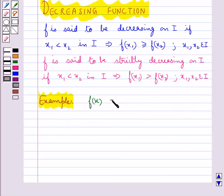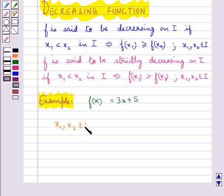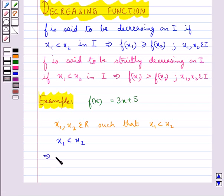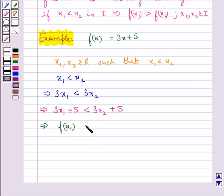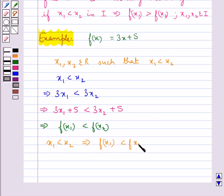Consider the function f(x) equal to 3x plus 5. Let's check if the function f(x) is strictly increasing or not. For this, consider x1, x2 belonging to R such that x1 is less than x2. This implies 3x1 is less than 3x2. Now adding 5 on both sides, we get 3x1 plus 5 is less than 3x2 plus 5. That is, f(x1) is less than f(x2).